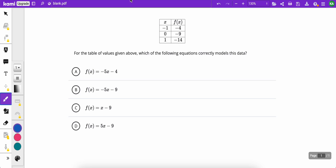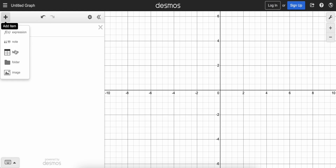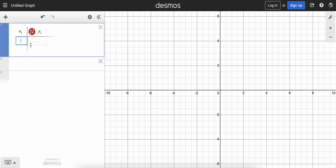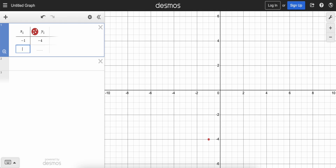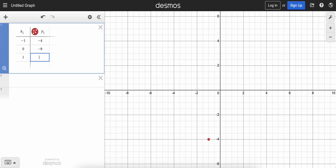We can go to Desmos — see this plus button up here? Click that, then click table, and we'll add in a table of x and y values. The first point: negative 1, negative 4. Notice I can just tab over to go to the next box. So: negative 1, negative 4; tab over; 0, negative 9; tab over; and then the third point, 1, negative 14.